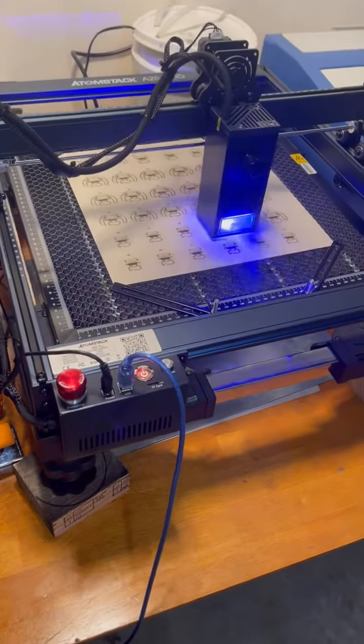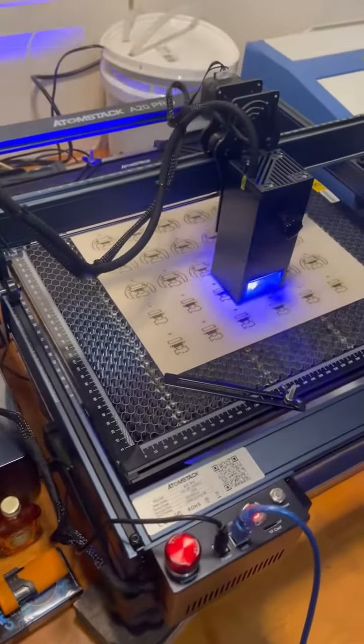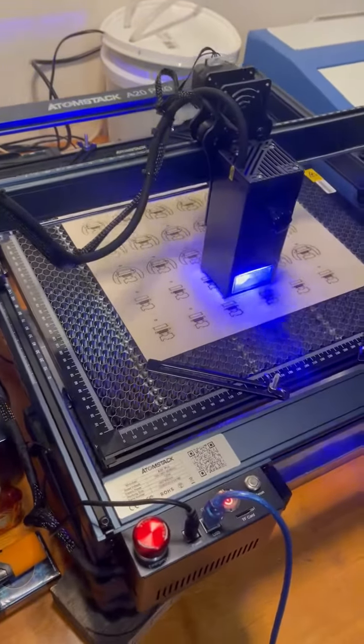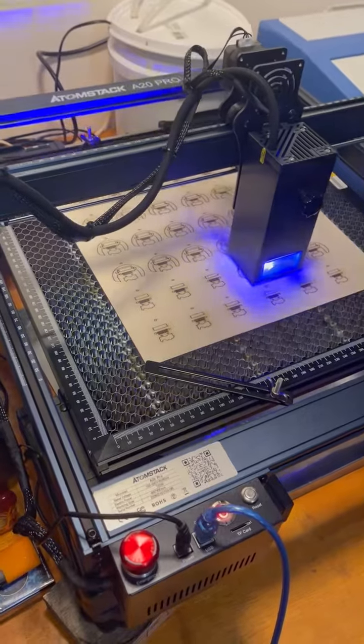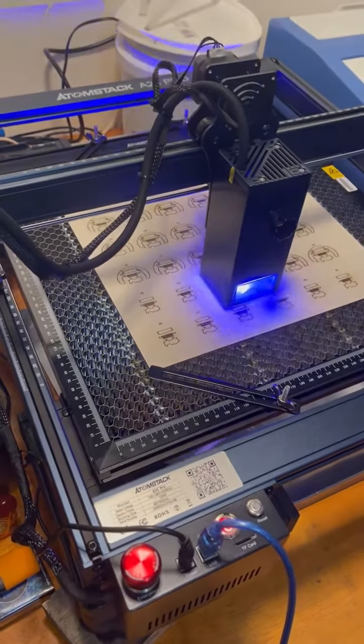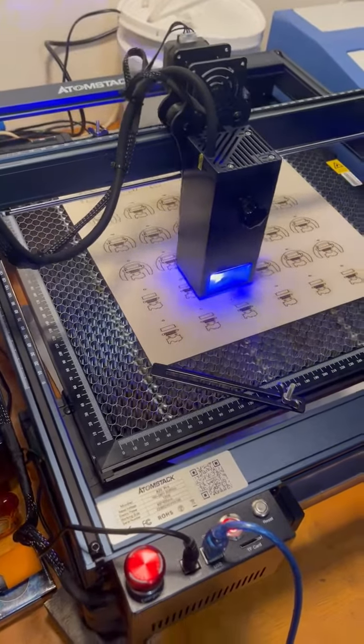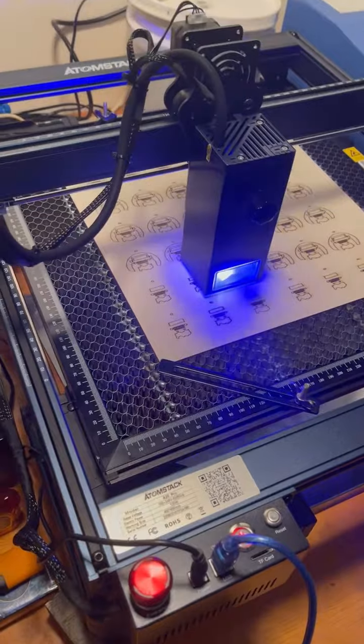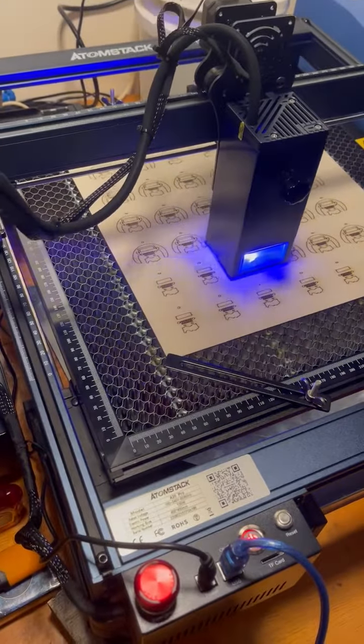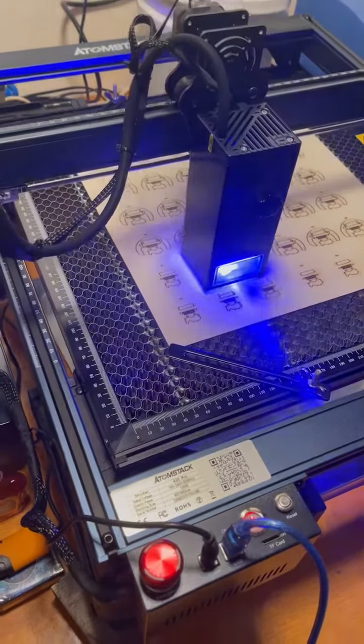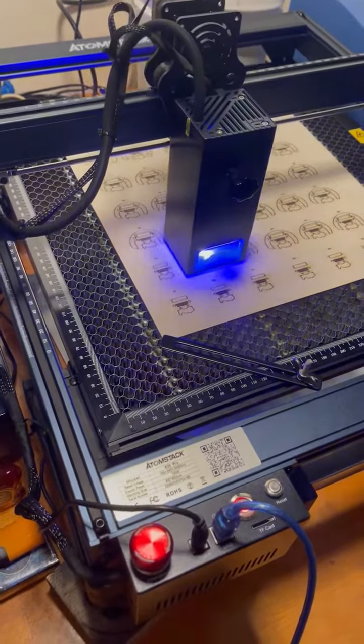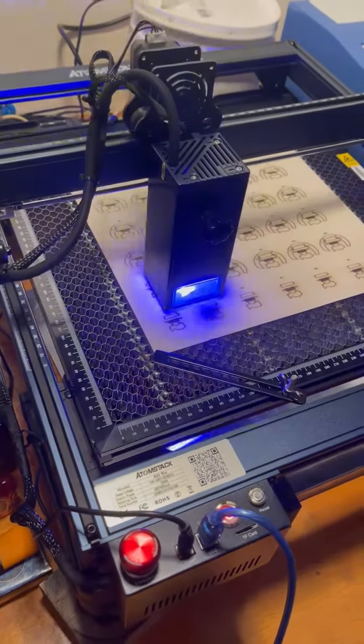Now this is 3mm basswood, and it has taken me almost 3.5 hours to do 36 earrings on the A10 Pro. It has taken me 45 minutes to do 36 on this unit.